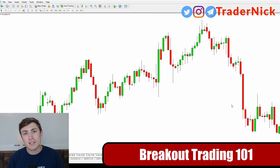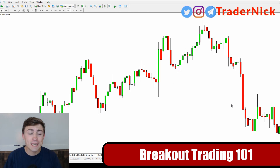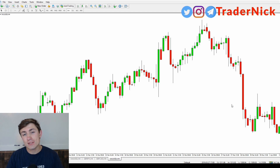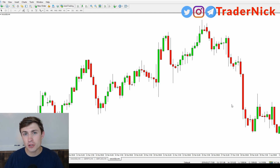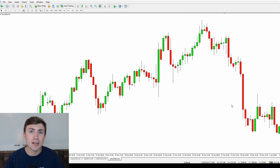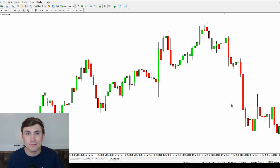In today's video, traders, I'm going to talk to you all about breakouts and how you can trade breakouts more effectively. This is a concept that a lot of traders want to know more about, but there's not a lot of great resources out there. Let's get into breakout trading right now.